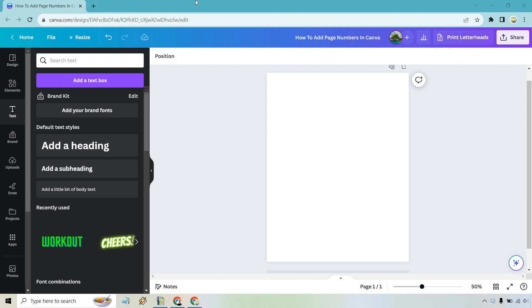So probably the easiest way to do this is simply add in your page numbers first. I haven't figured out a way where you can actually do it automatically. It shows everything as page one, page two on the bottom left or the bottom right.